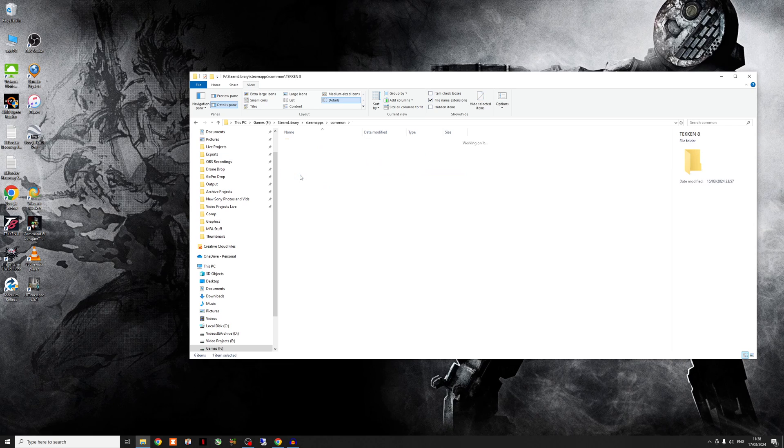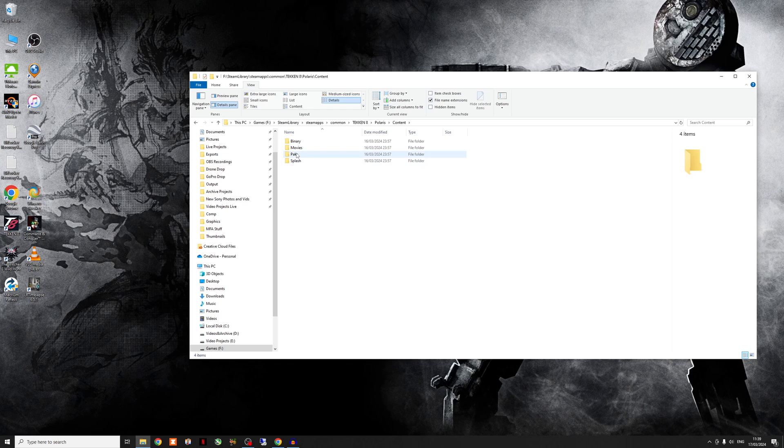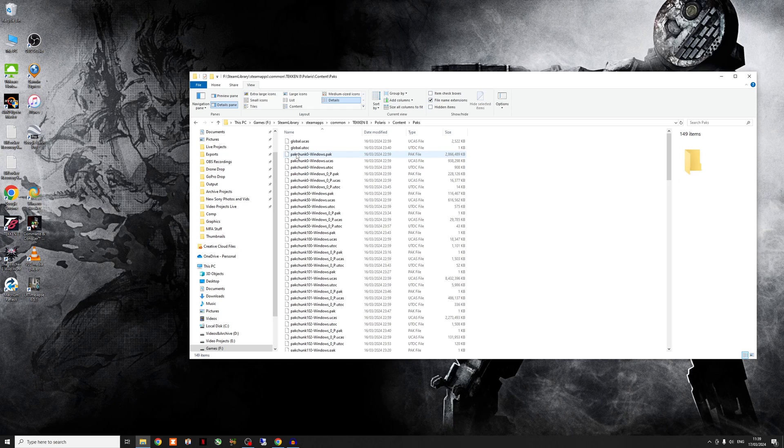So you go into the folder and then into the Polaris folder. Double click on that. Then you want to go into content. Then you want to go into packs. Okay, now this is where we're going to set the folder up.